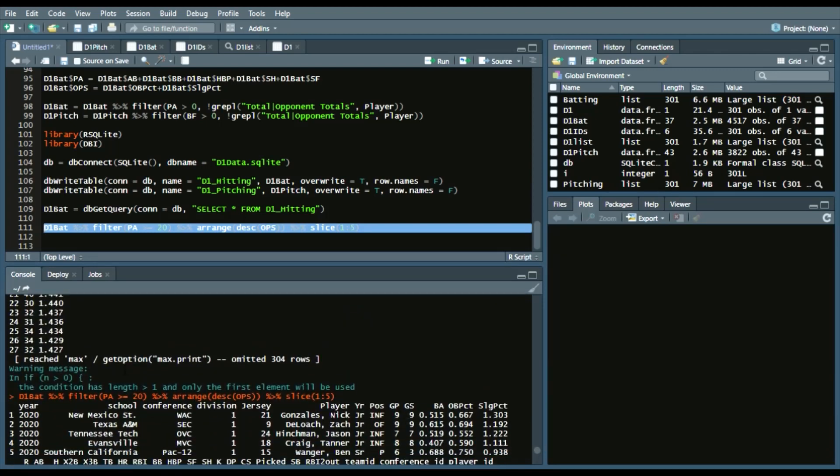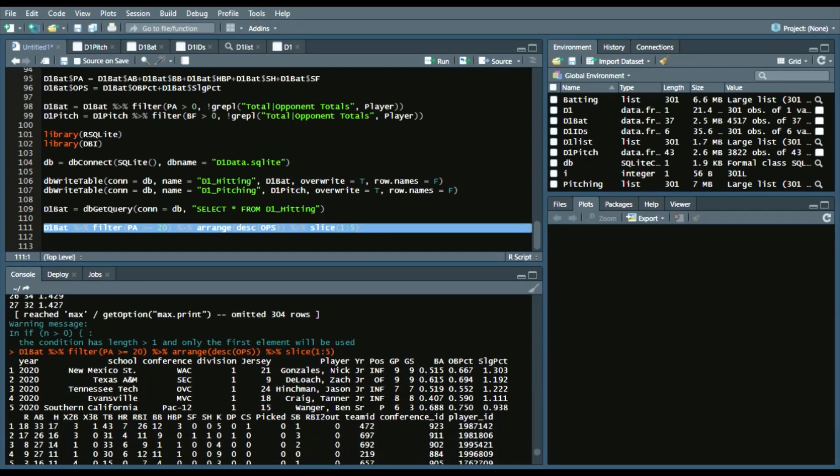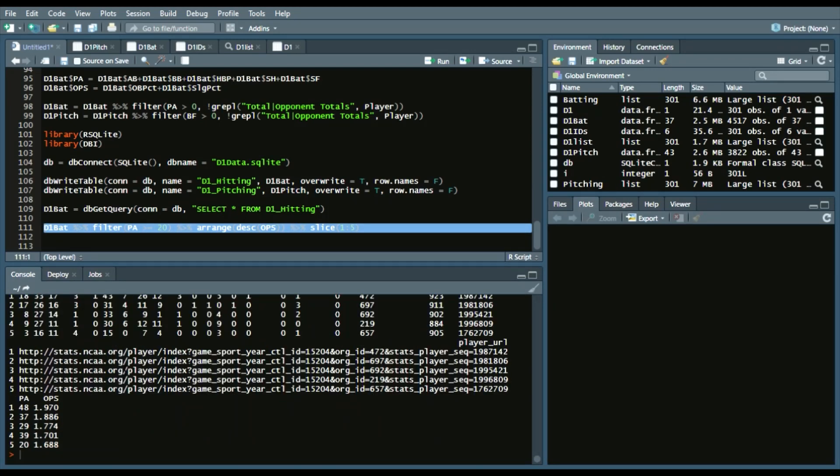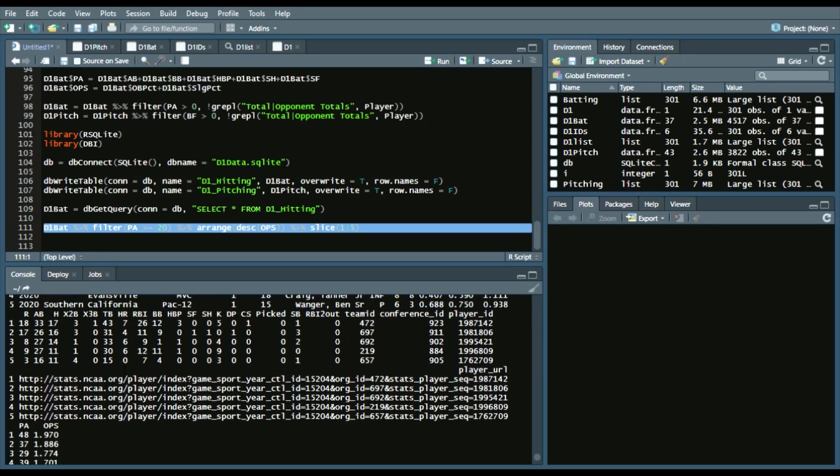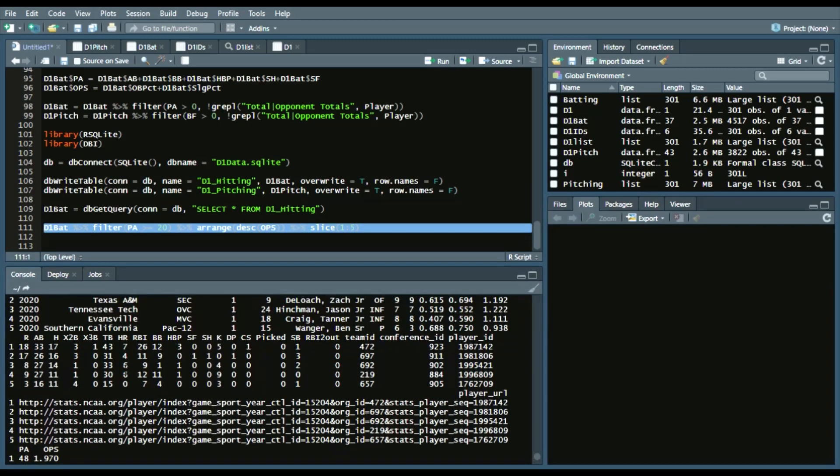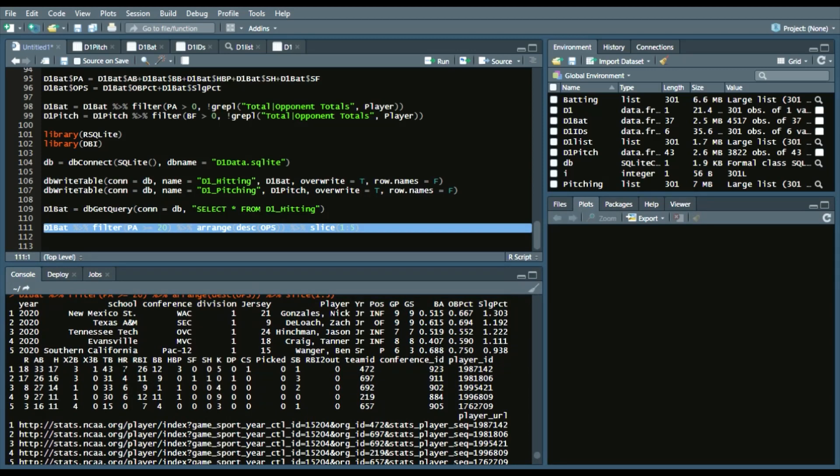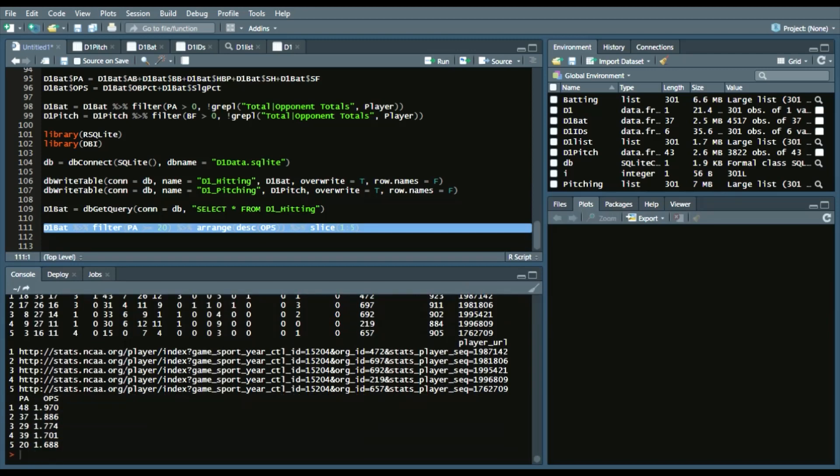Here are the top five. So, Nick Gonzalez, of at least 20 PAs, has an OPS of 1,970. Then there's Zach Deloach, Texas A&M, Jason Hitchman, Tanner Craig, and Ben Wagner are the top five players in OPS.